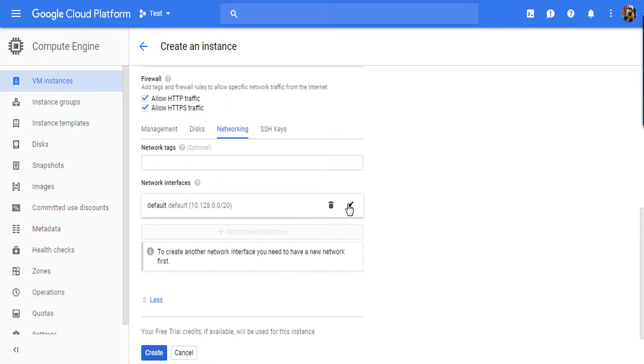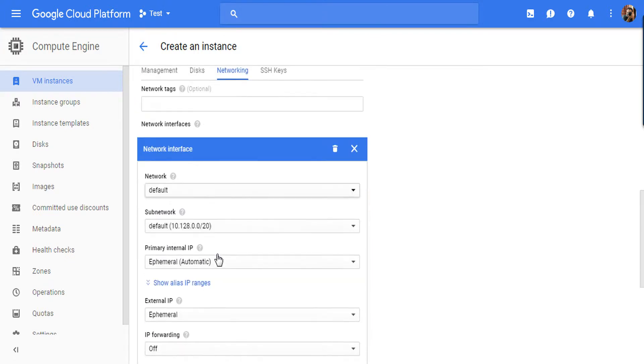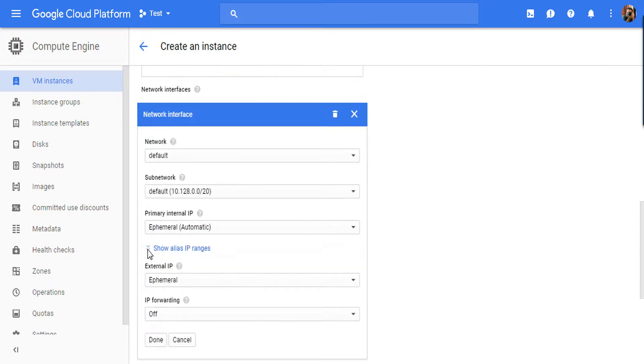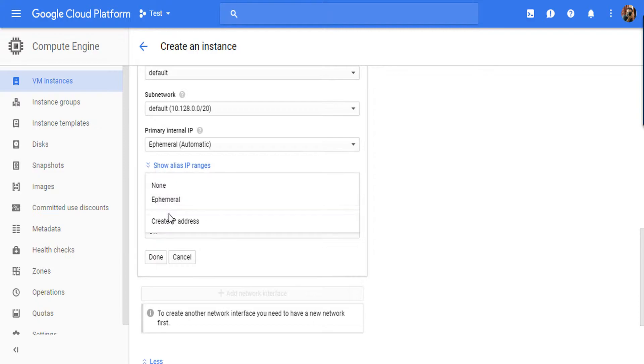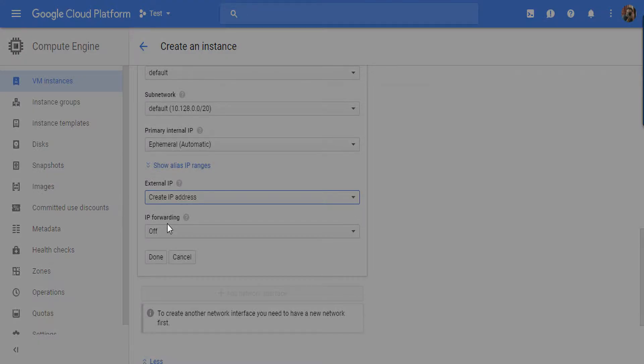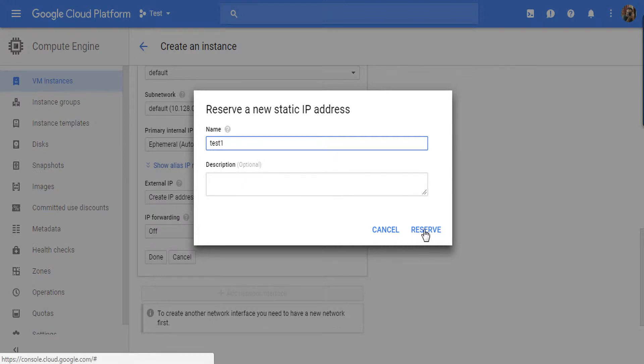I am going to choose dedicated IP for my VM, that is static IP. Just see the External IP, choose Create IP Address. Now give any name, I am giving Test. Now click on Reserve.